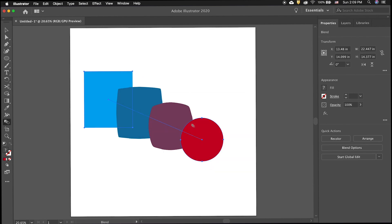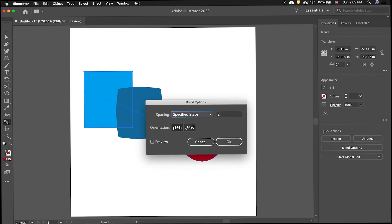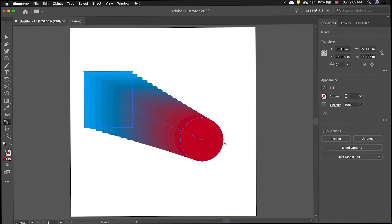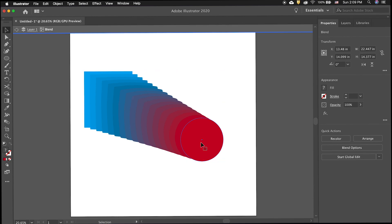You have many blend options including smooth color, specified steps, or specified distance. Each of them has advantages and disadvantages. To have a smooth flow, use smooth color or a high number of specified steps or a short specified distance.